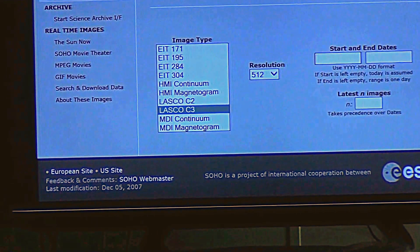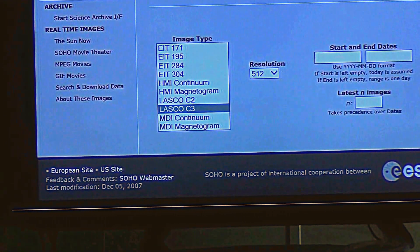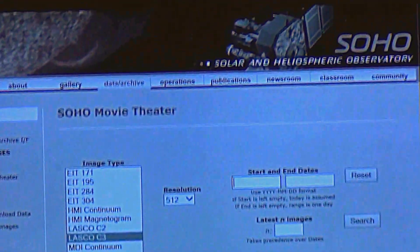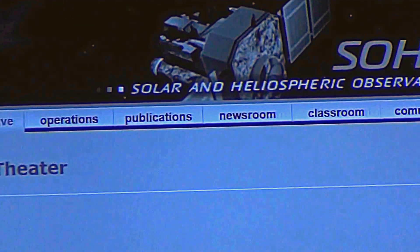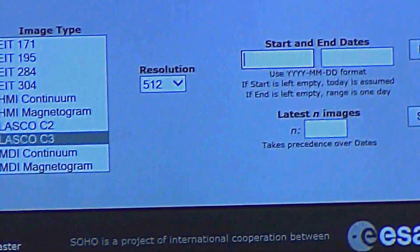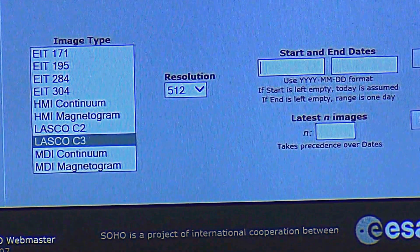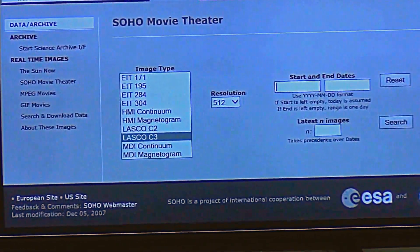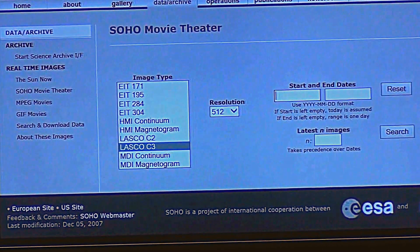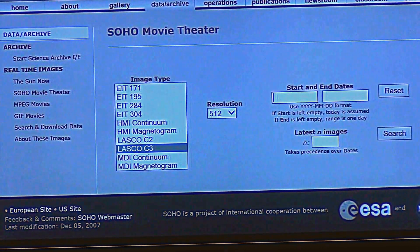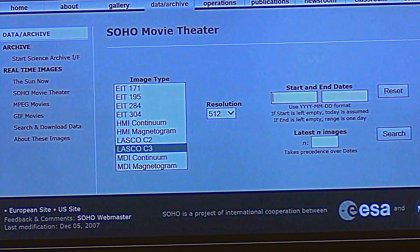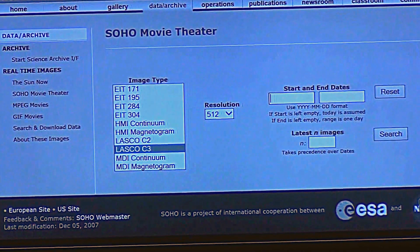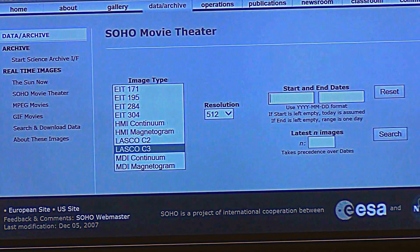This is how you find the images on the SOHO site. I'll put the link in the description of the video. Anybody can do this, but the best way is hooking your TV, your flat screen, to the computer using an HDMI cable or a VGA 15-pin male-to-male.